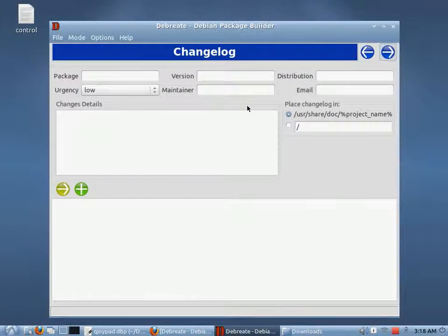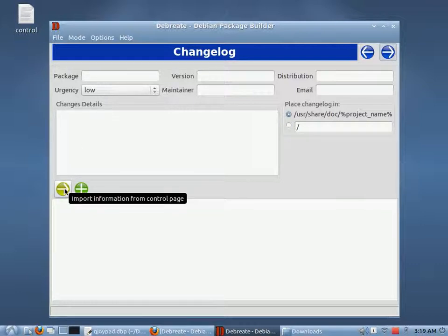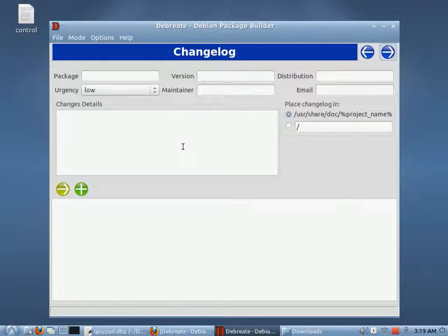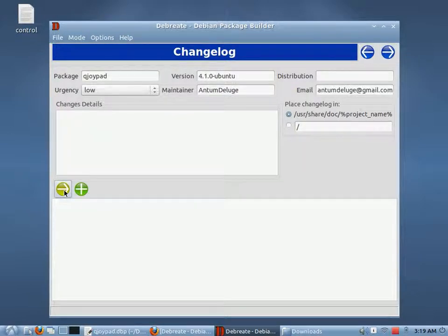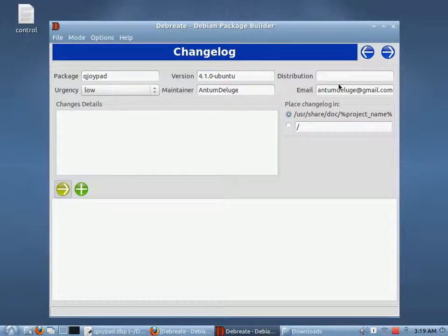This is the changelog. I don't actually have a changelog for this program — I couldn't find one. But if you don't already have your own changelog made, you can make one in Debr8. You can make one here. We can import some information from the controls page: the package QJoyPad, the version, the maintainer, the email address, and the distribution. I'm going to put Natty because that's the version of Ubuntu I'm on.